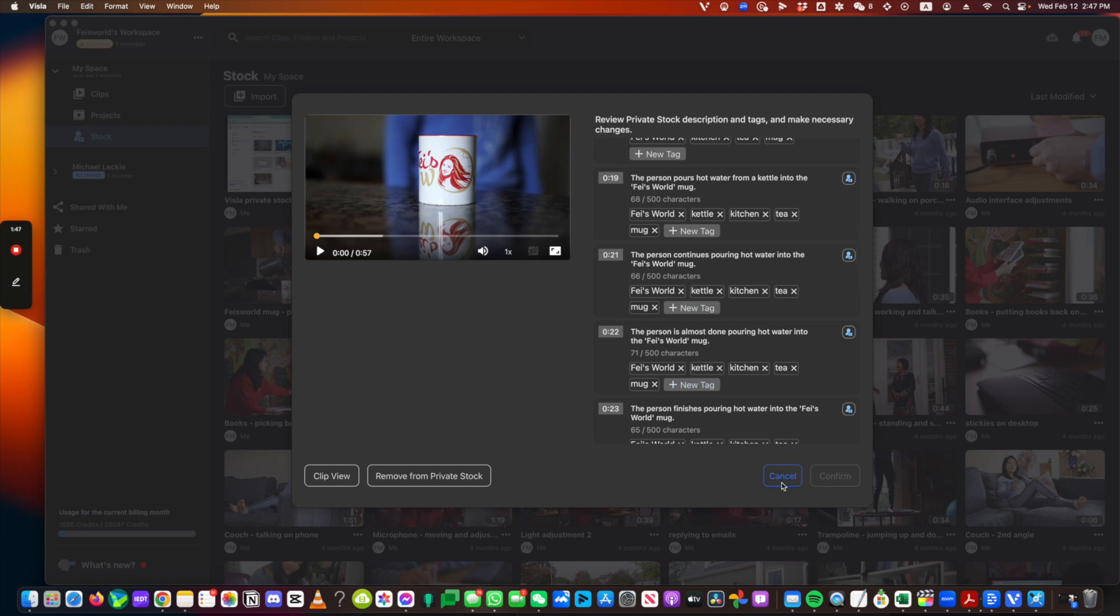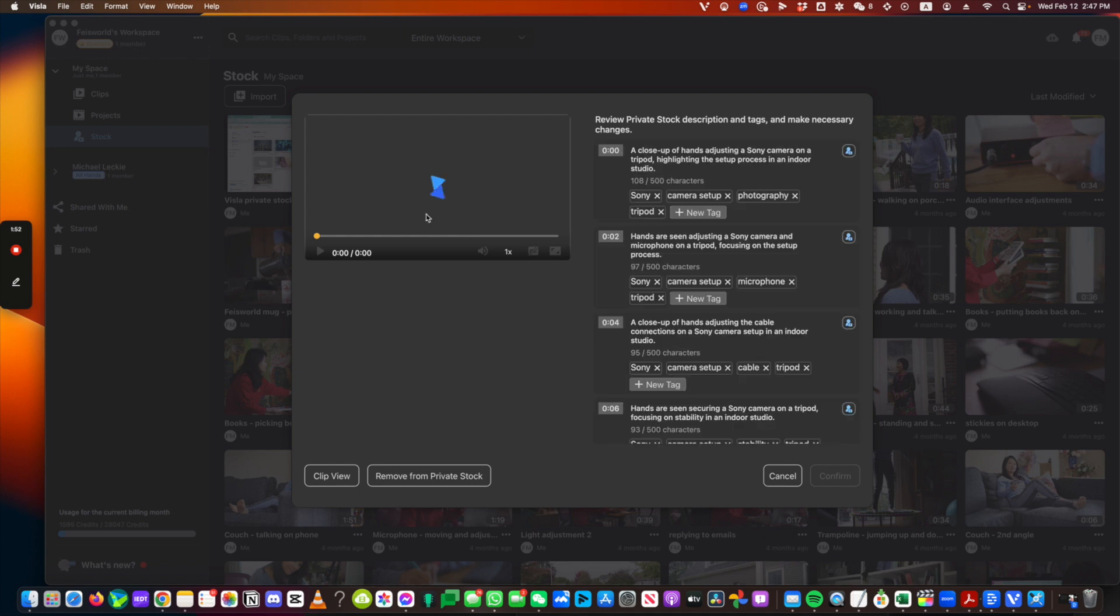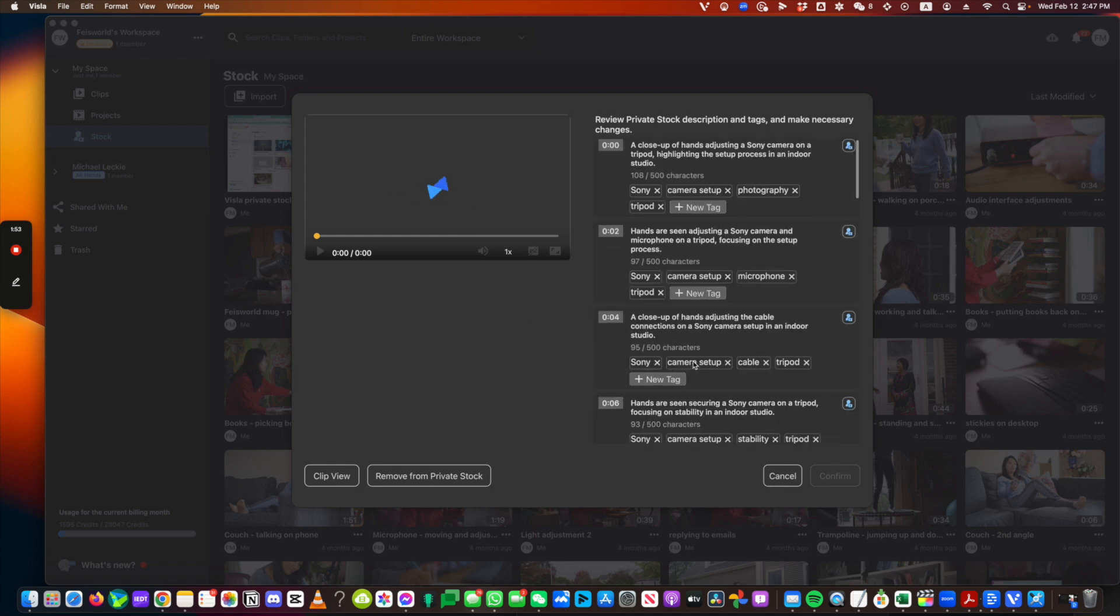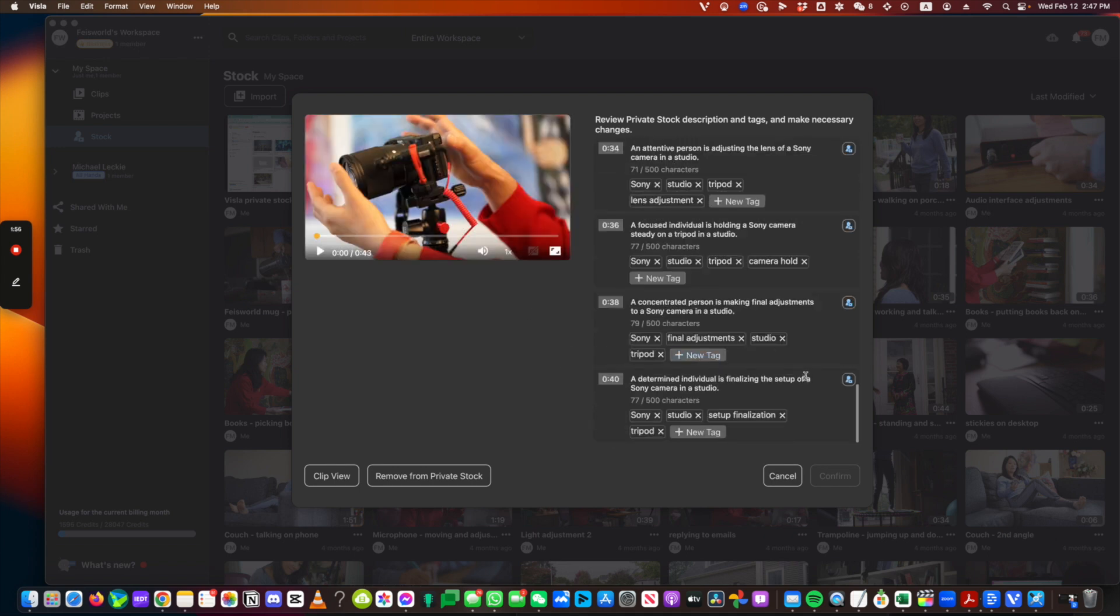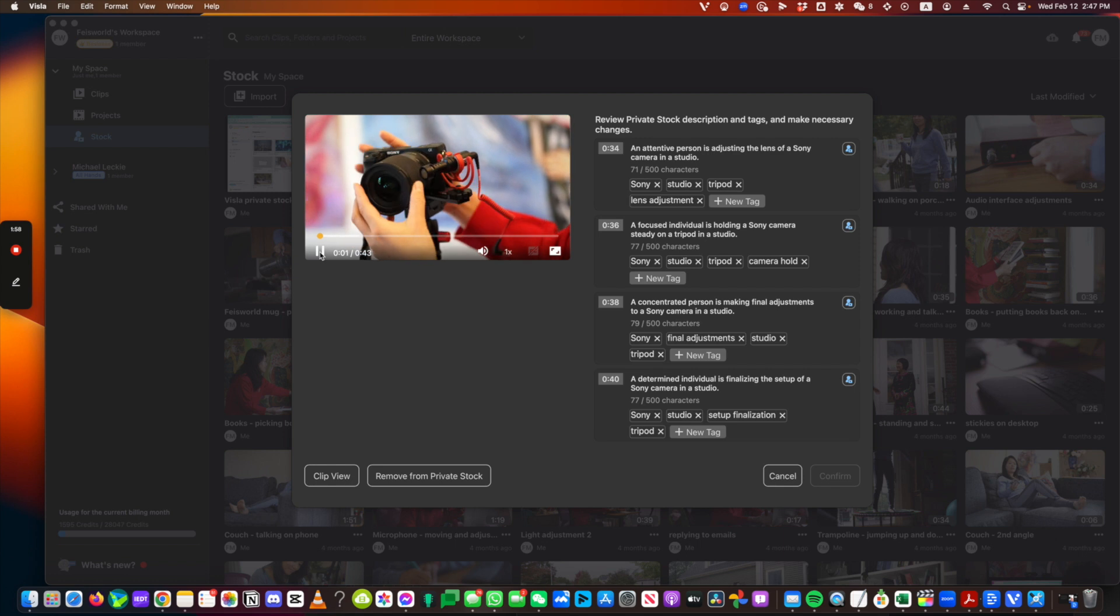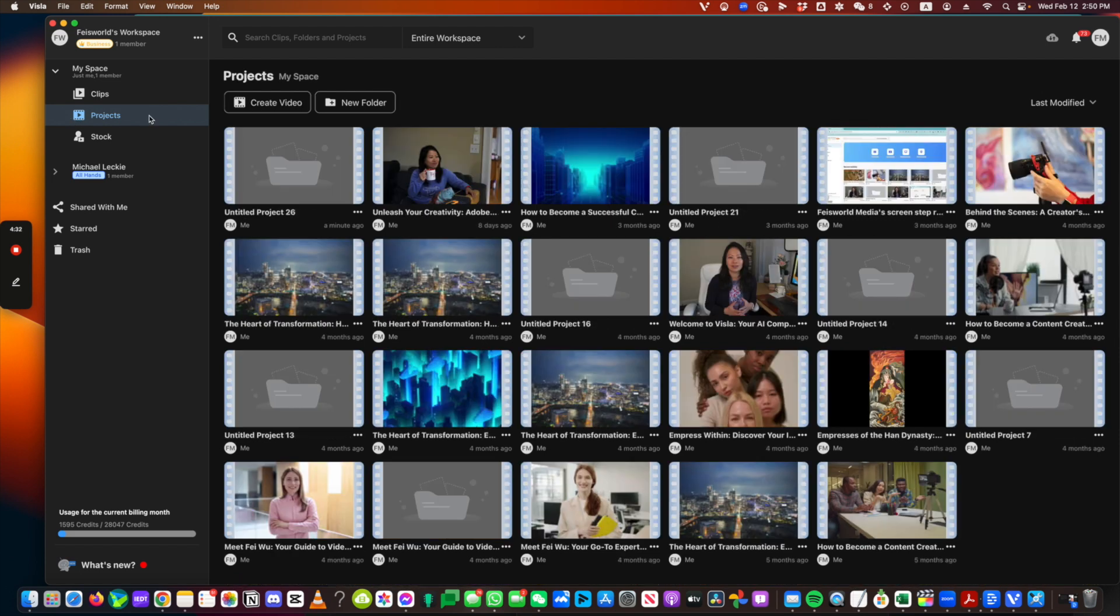I'm really impressed, by the way, that it actually got all the spellings right. Now let's look into this camera adjustment. So this short private stock, you can watch it. There's sound of it as well, but you don't have to apply sounds because everything's identified through the visuals. Attentive person adjusting, it's a Sony camera. Look at all the details that actually got picked up.